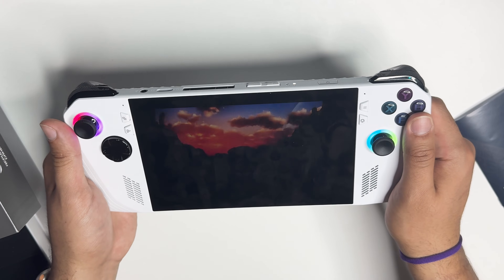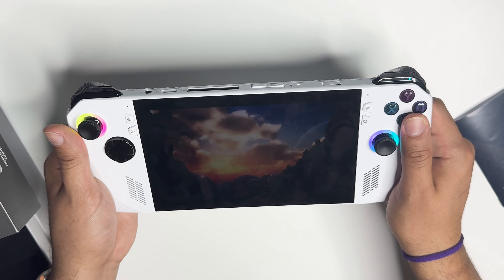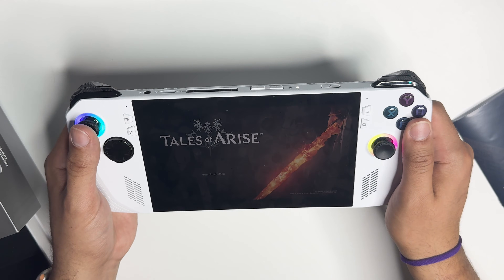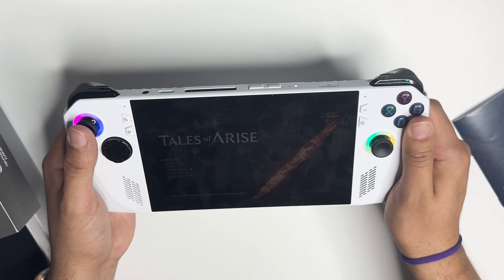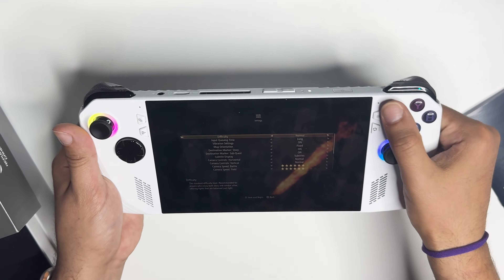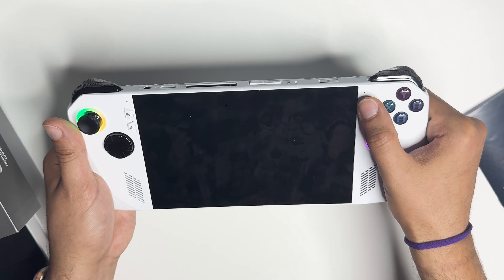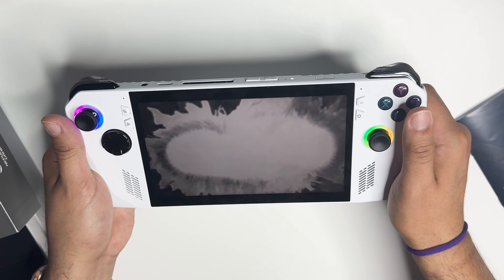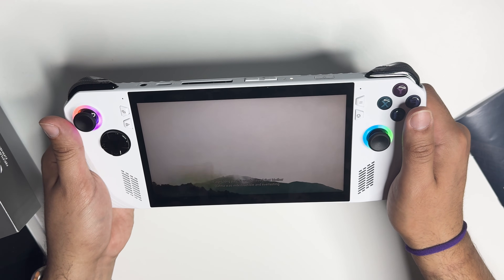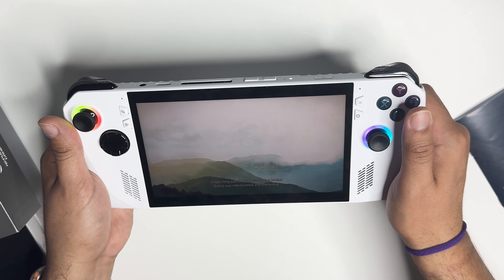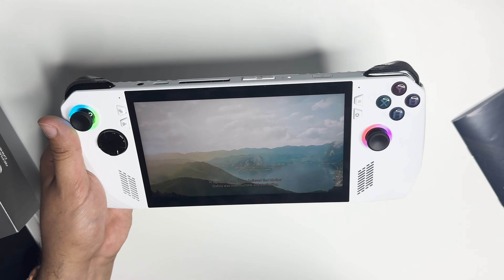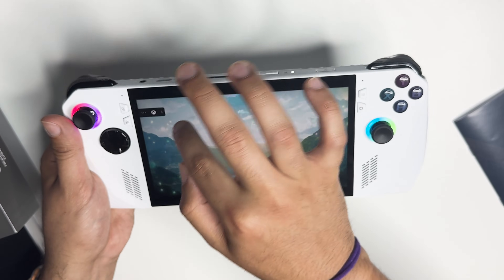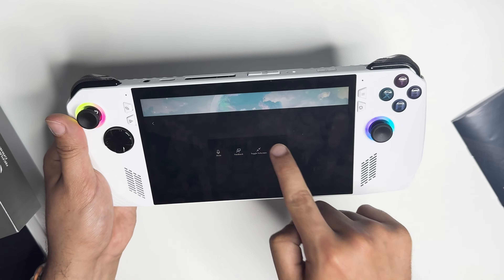Definitely expect a lot better performance than the Steam Deck and the Nintendo Switch combined. It just says save and begin — this is the start button. And if you ever want to stop playing a cloud gaming or cloud streaming app, just click here and quit game.